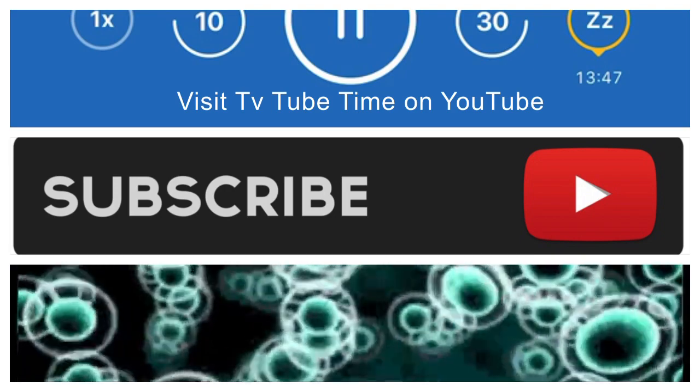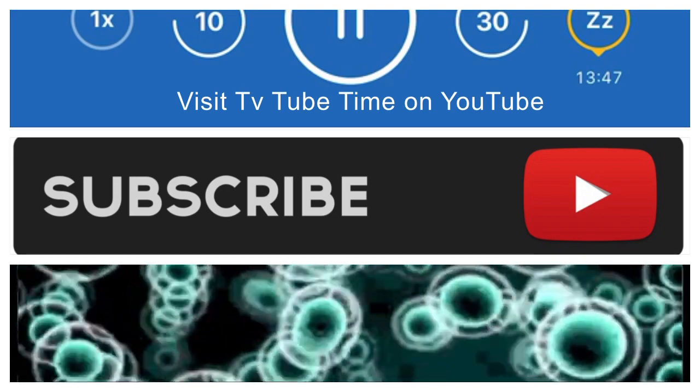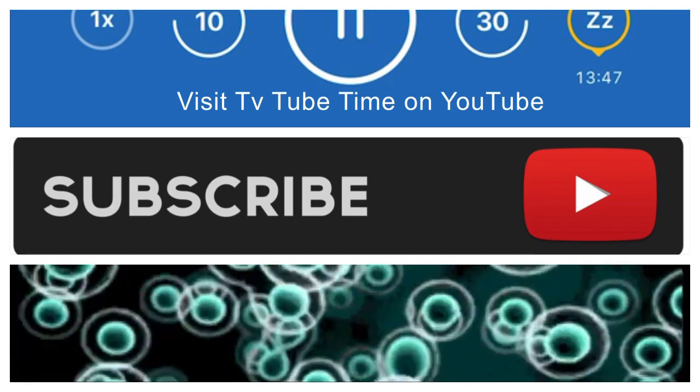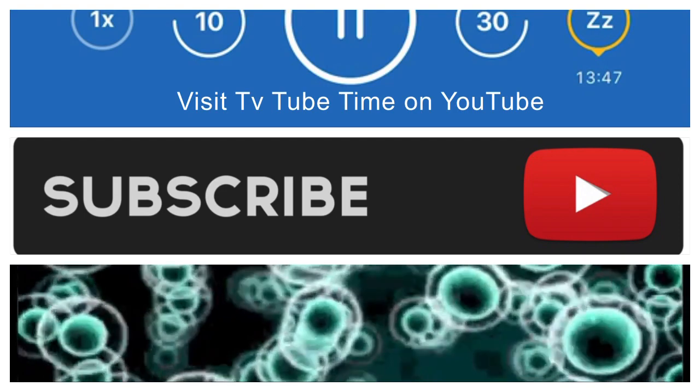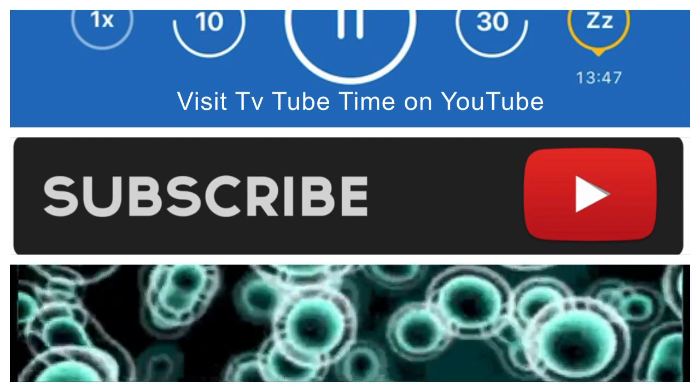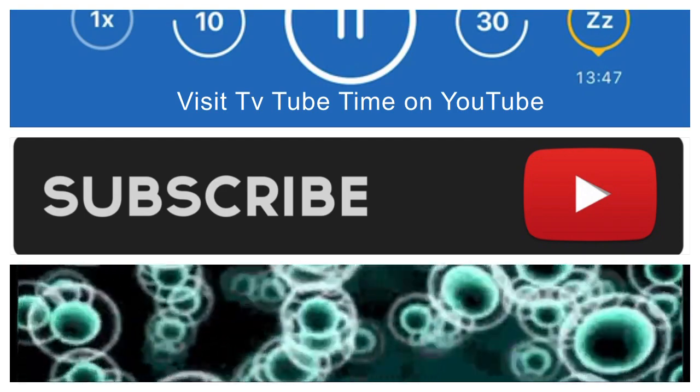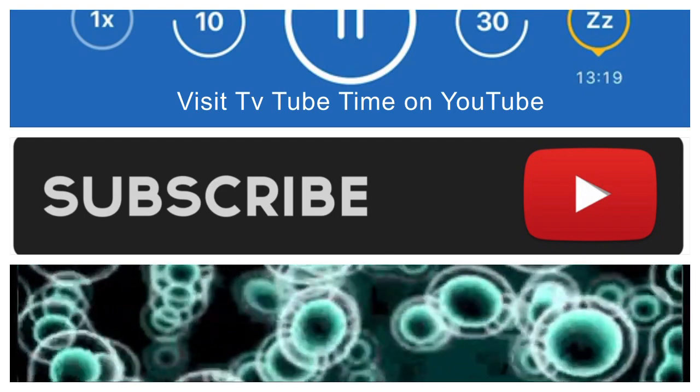It's almost like, for some reason, the media is trying to make the solution bigger than the problem. And I don't understand why.